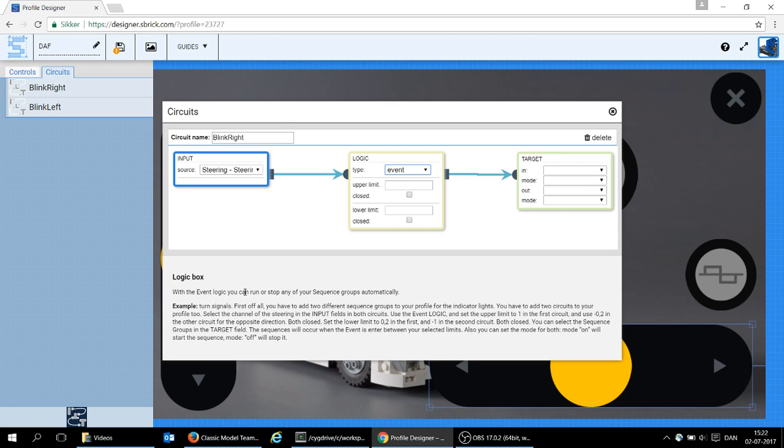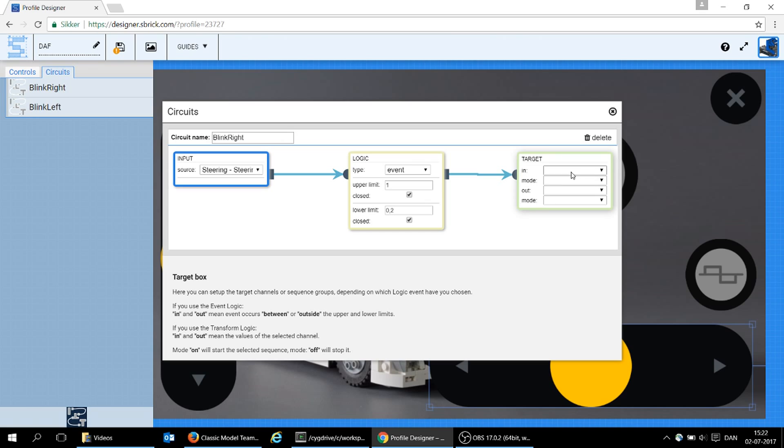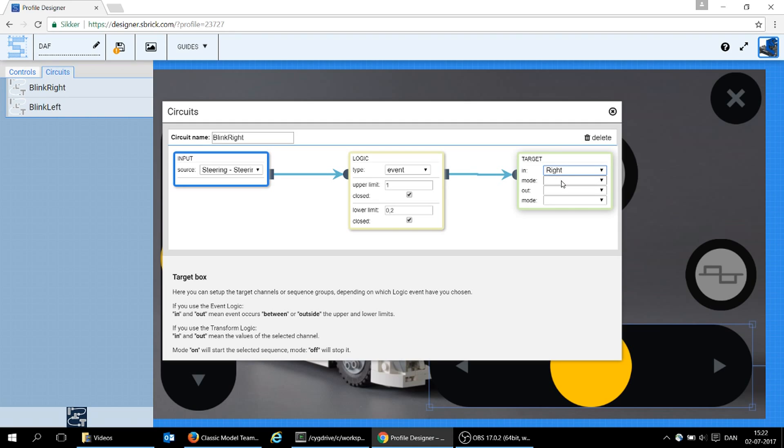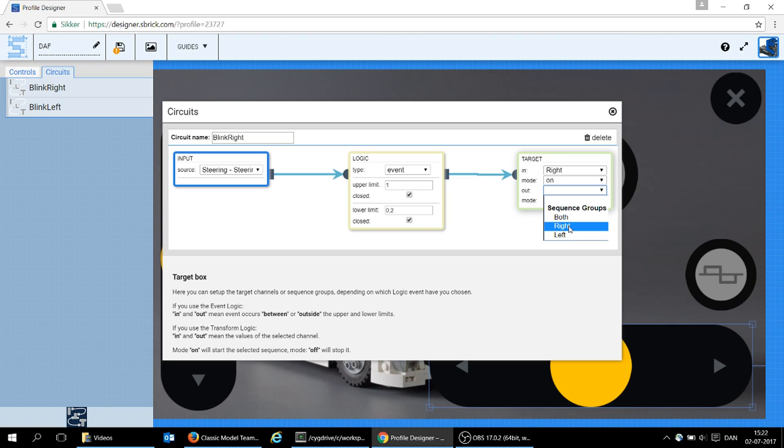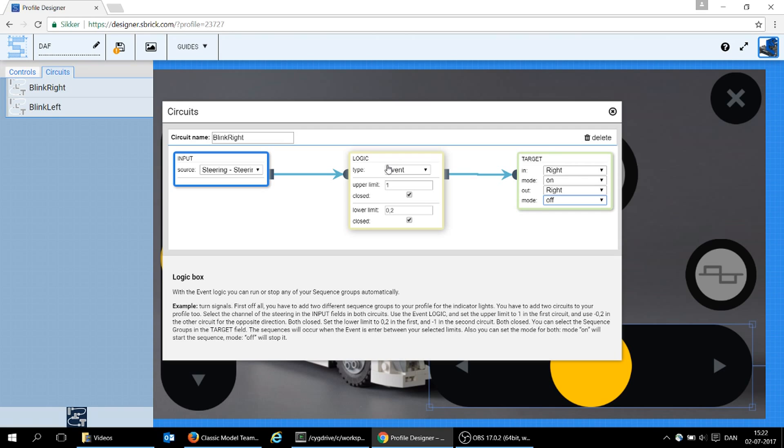And you can read down here what I have to do. It pretty much tells me everything. So, what it says is that I need to set these limits, the upper one to 1, close the circuit, the lower one to 0.2, close that one. Say that my, this is the blink right, so that is the right sequence group I'm turning on. And it should be on when I'm going into this, and it should be off when I'm going out. And I'm just doing what it says down here in the tooltip for the event. That's quite easy.